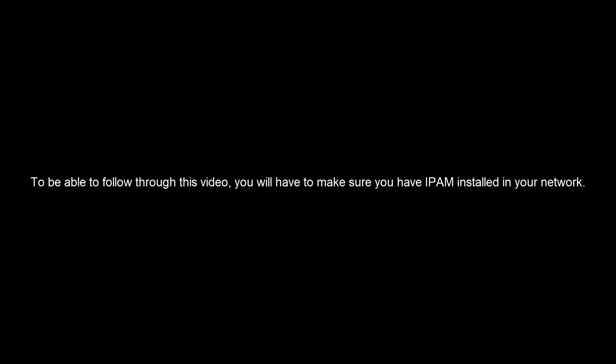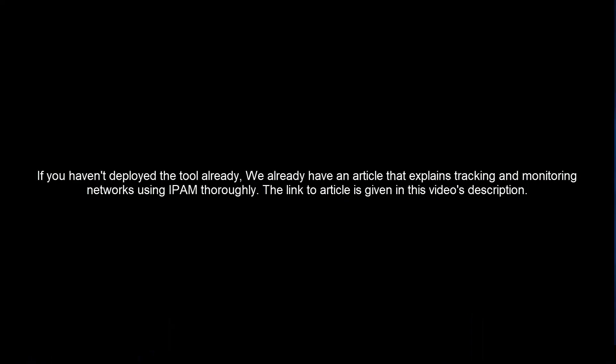To be able to follow this video, you will have to make sure you have IPAM installed in your network. If you have not deployed the tool yet, we have another article which says tracking and monitoring network using IPAM, you can go through it.